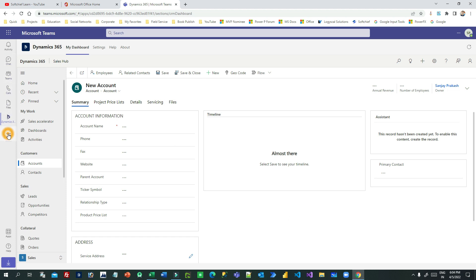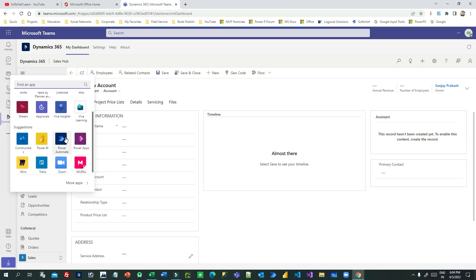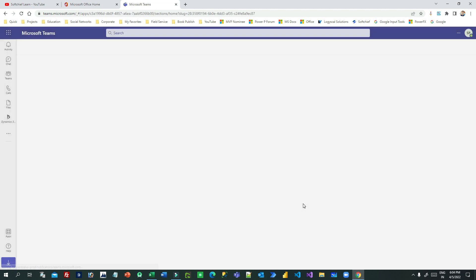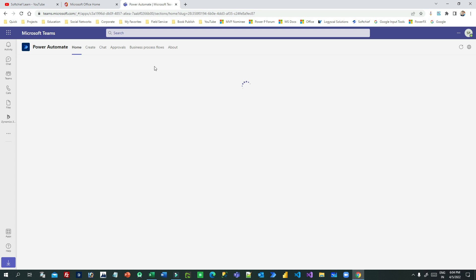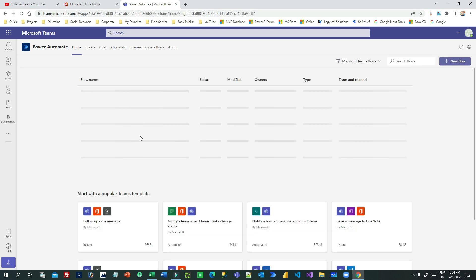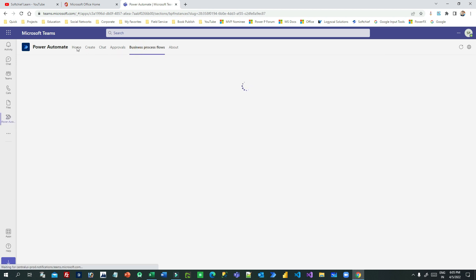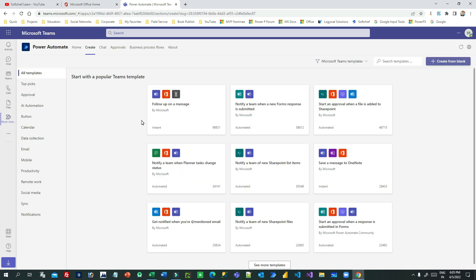If you want to integrate Power Automate, Power BI, or Power Apps — for example canvas apps — you can do so as well. Just click on the app, such as Power Automate, and it will be added inside Microsoft Teams in one or two clicks. It will then display all your flows available in your Power Automate environment, and you can even create new flows from within this screen.